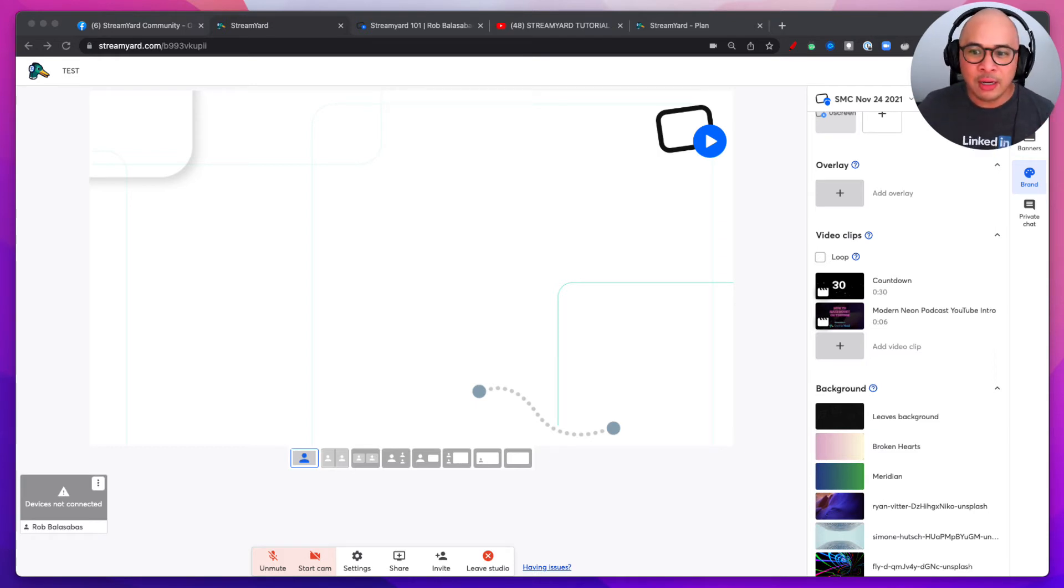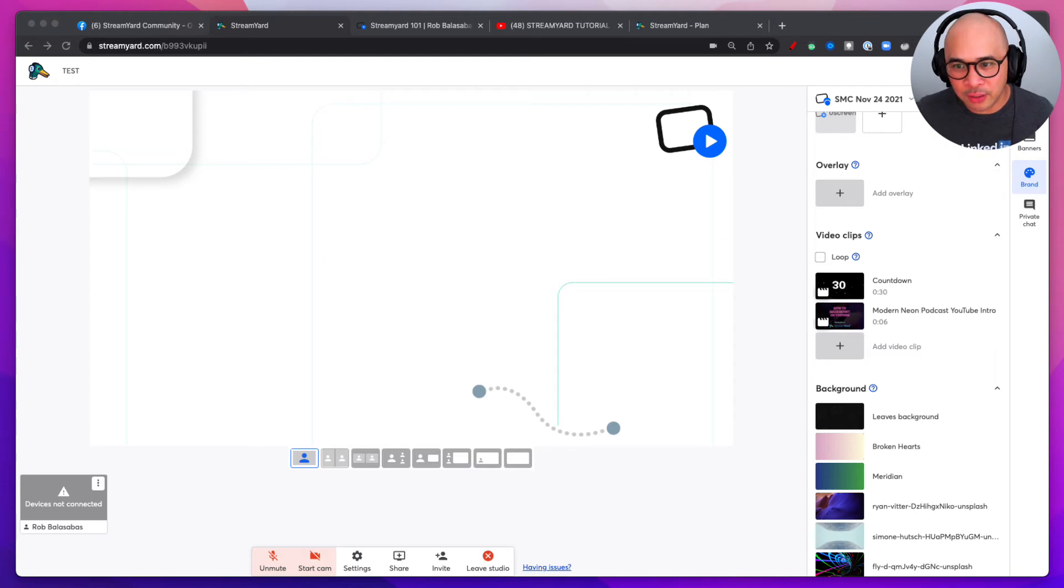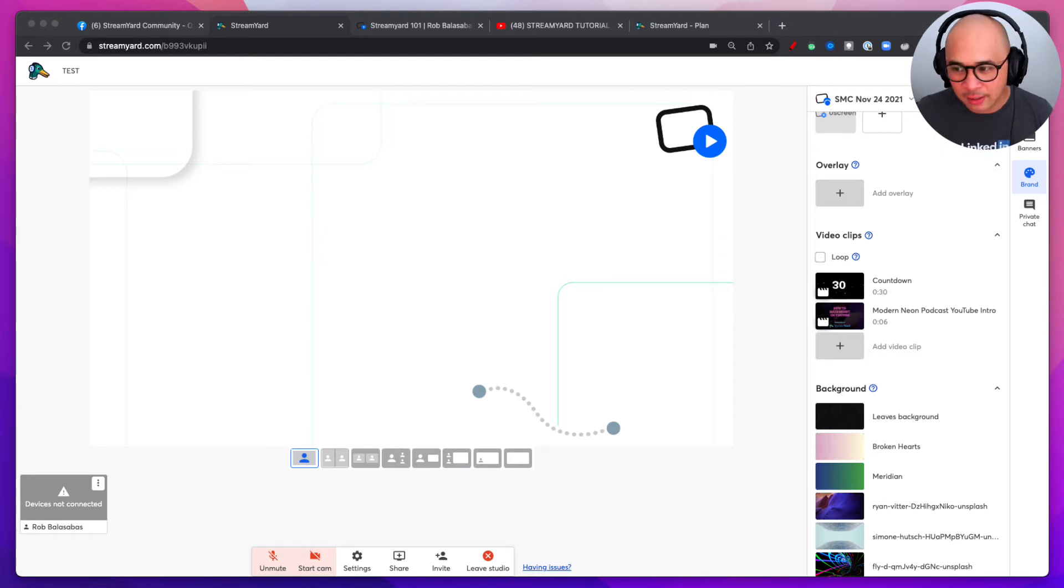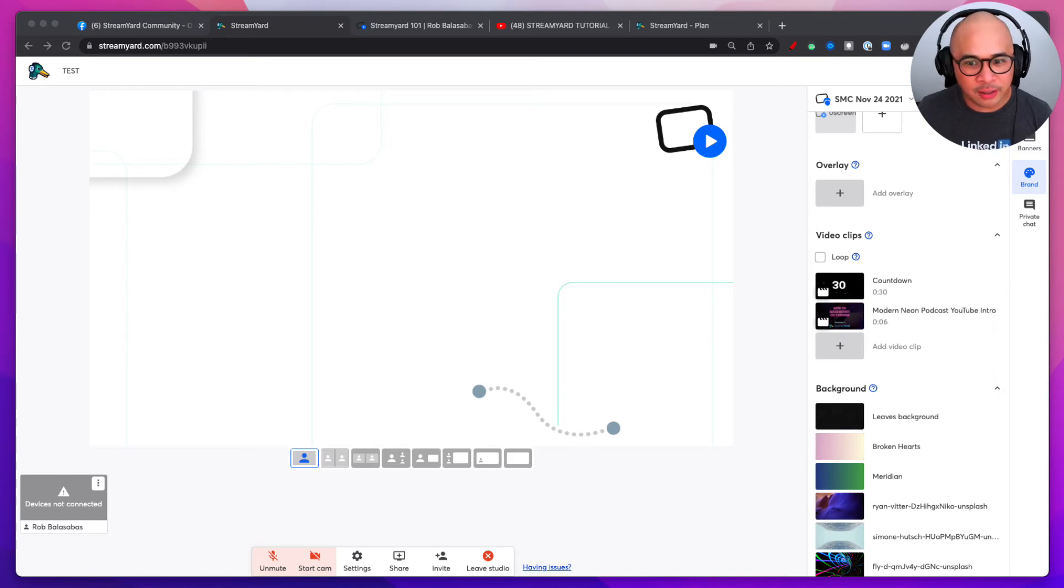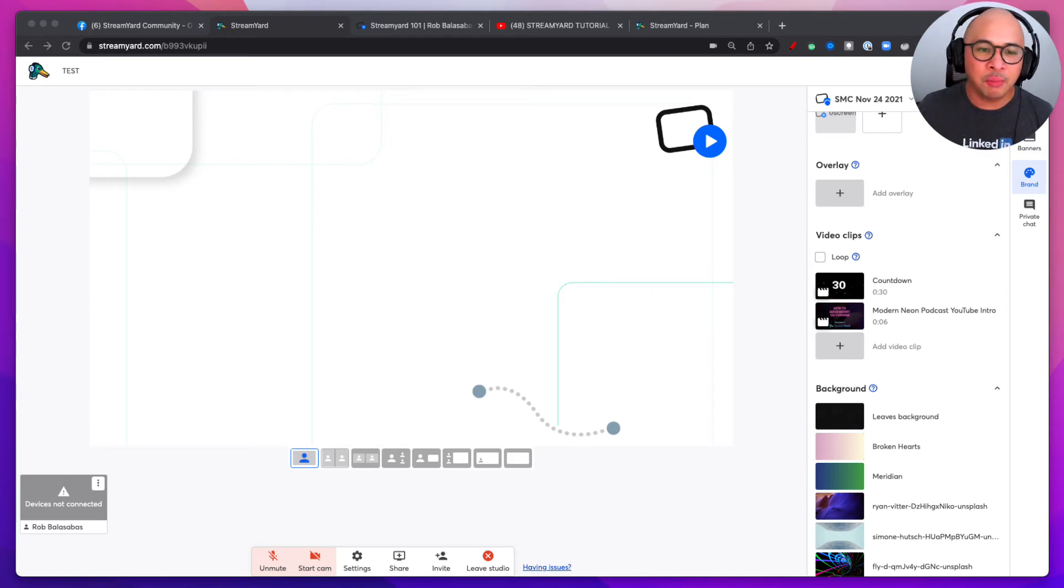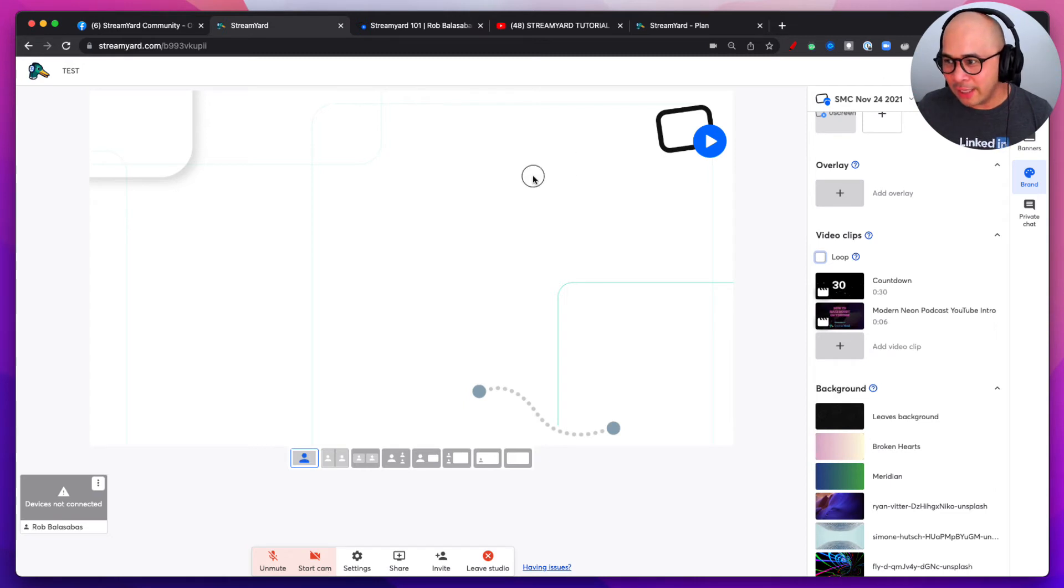So there is a cool new feature which is video clip looping. Once you get in and set up your account, you'll be able to go here. This is actually one of my test broadcasts and on the right-hand side, you want to click on brand.